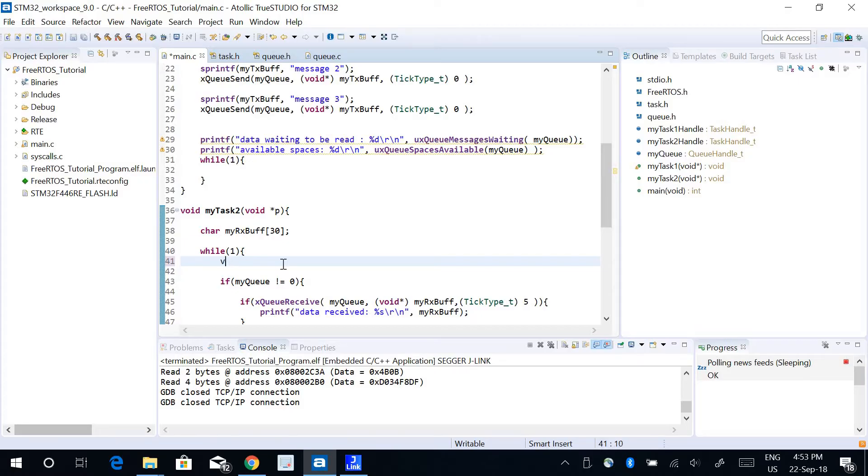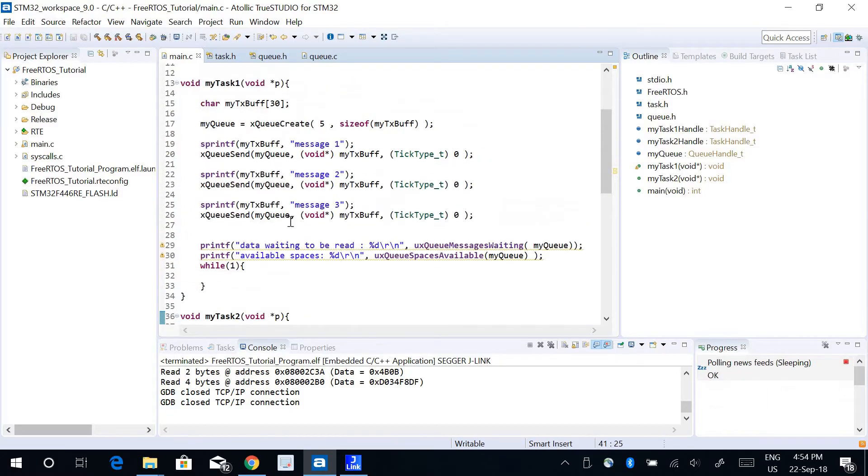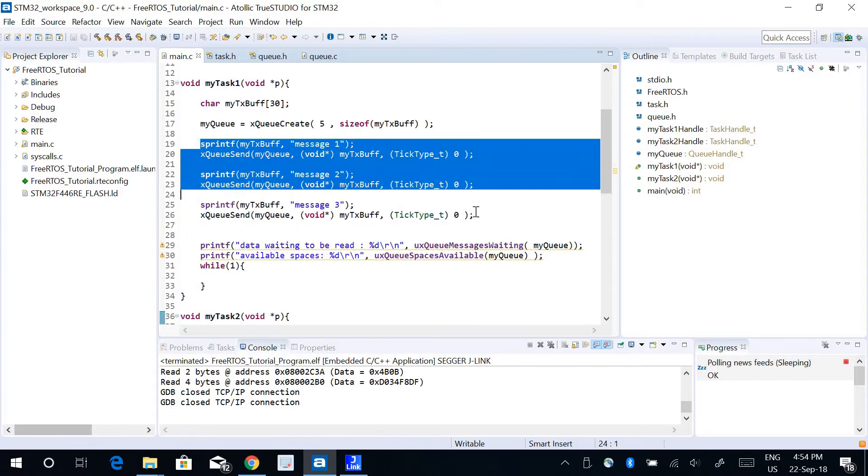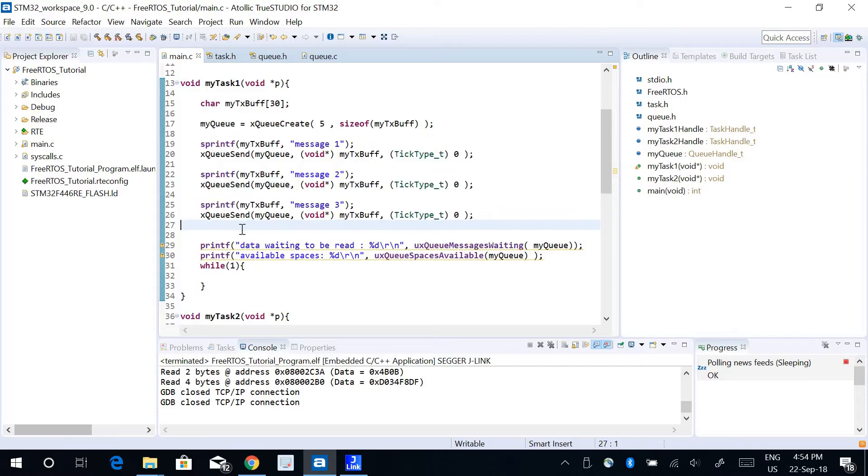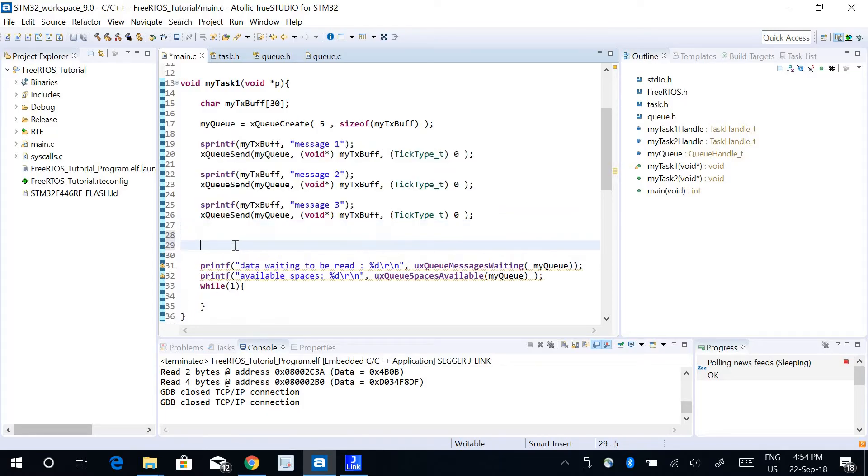I can use vTaskDelay 200 milliseconds. In my Task 1, right after I'm done writing the three messages into the queue buffer, I will use a function called xQueueReset.